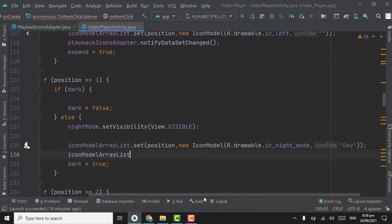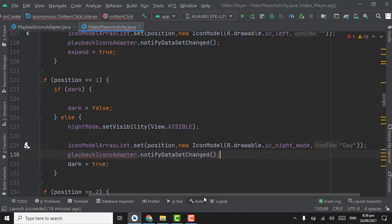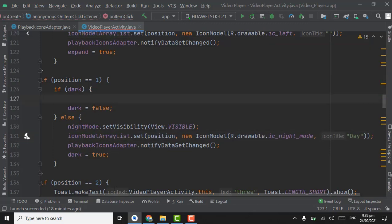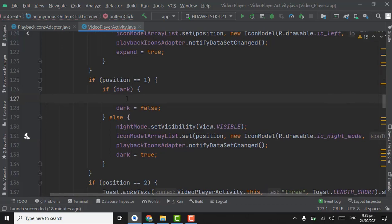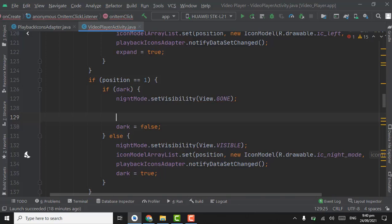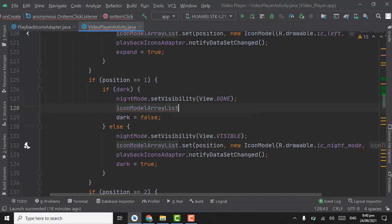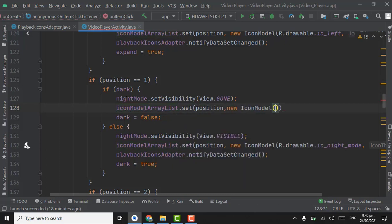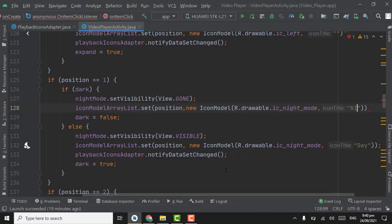Also call playbackIconAdapter.notifyDataSetChanged. Format with Ctrl+Alt+L. When the user clicks the night icon again, set visibility to GONE. Set nightMode.setVisibility(GONE), and in the iconModelArrayList set the icon back to R.drawable.ic_night_mode with the previous title 'night'.